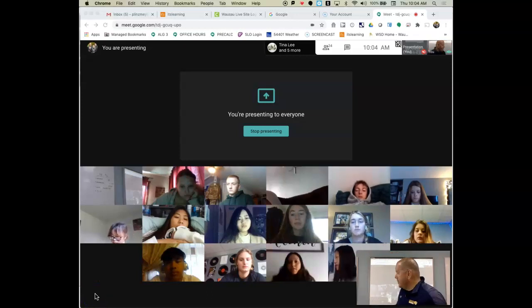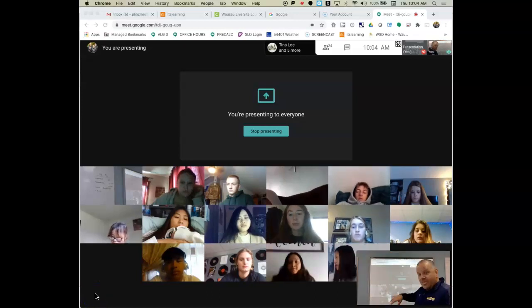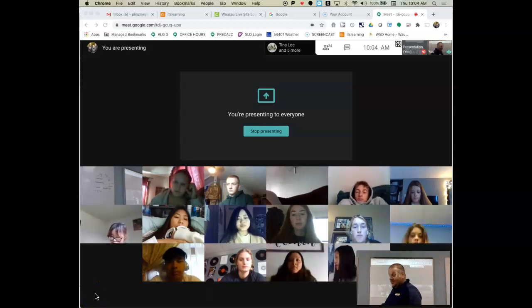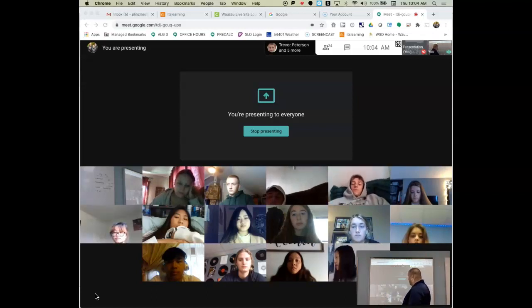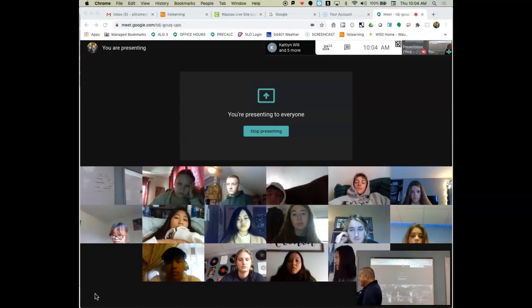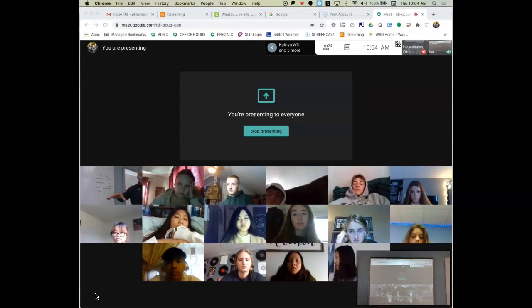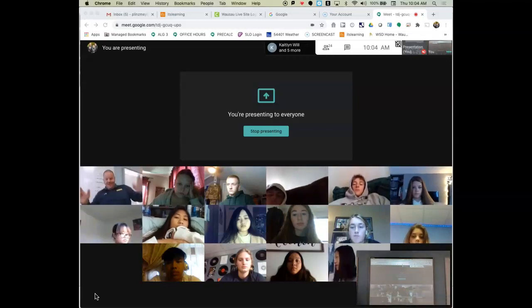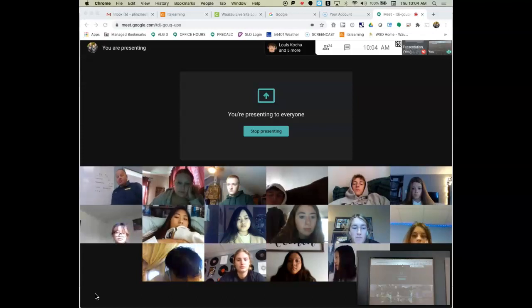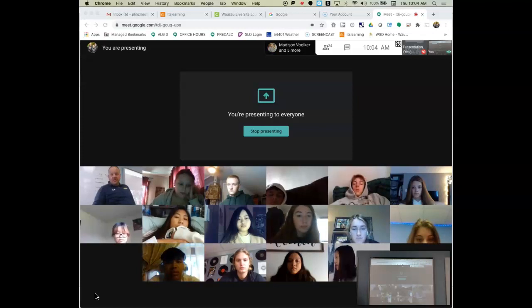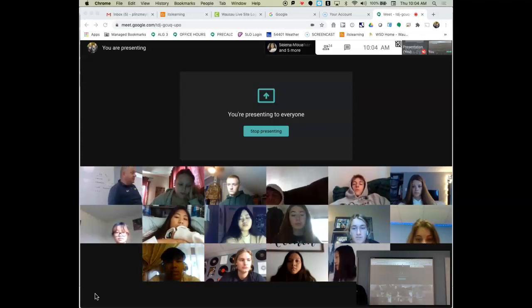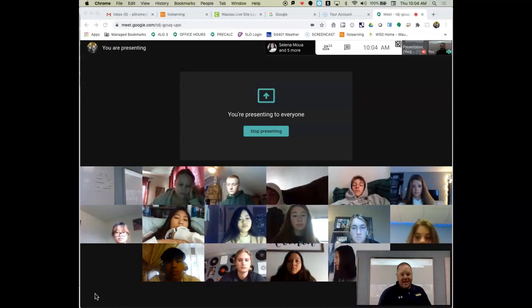I'm running three different screens here, just so you know. This one's looking at me, looking at you. This one over here has the schedule of the day on it, and then I can kind of watch the chat room to see if there's any questions. So if you see me jumping back and forth from one screen to another screen and then back again.